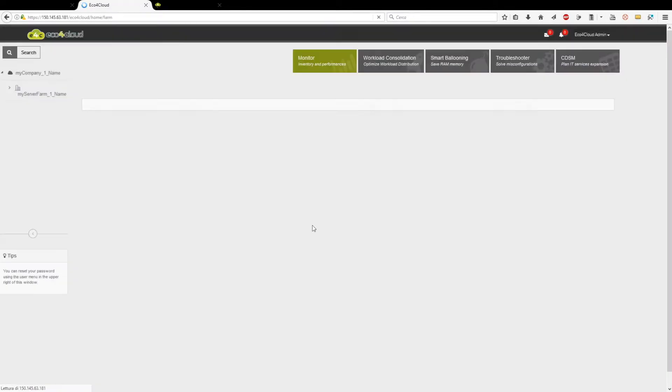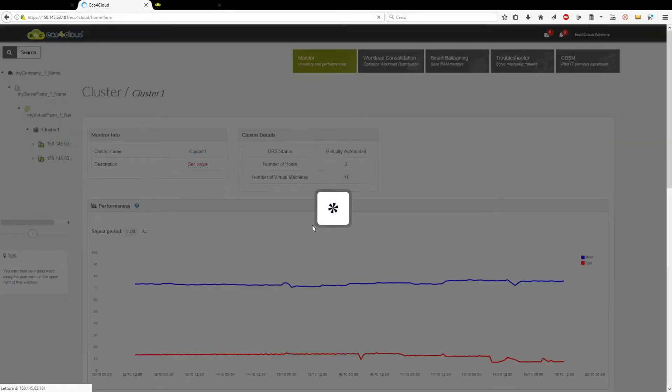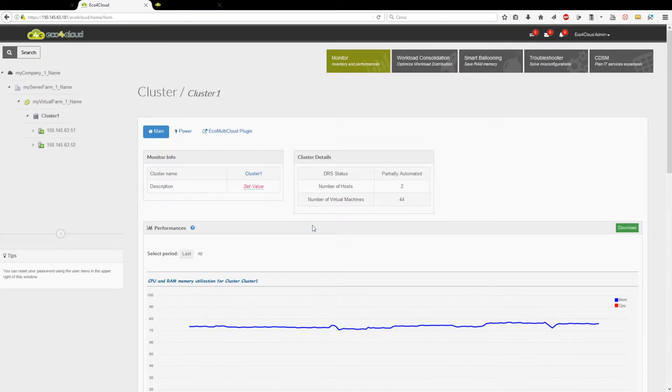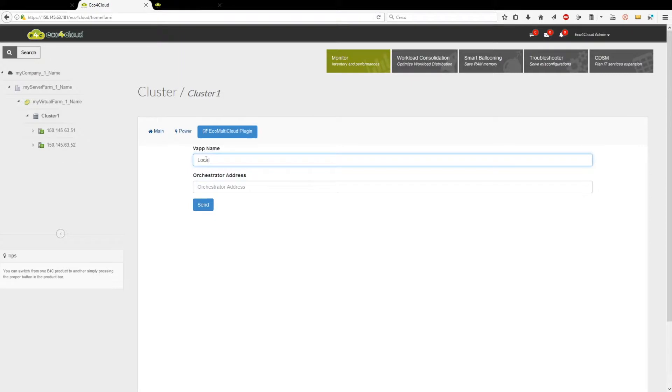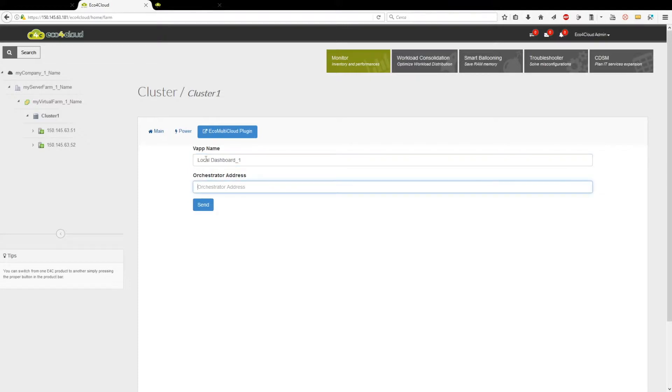Second, in order to exchange data with the orchestrator, a local dashboard must send a registration request and wait its acceptance. Just write into the appropriate fields the IP address of the orchestrator and the name with which you want to be recognized.